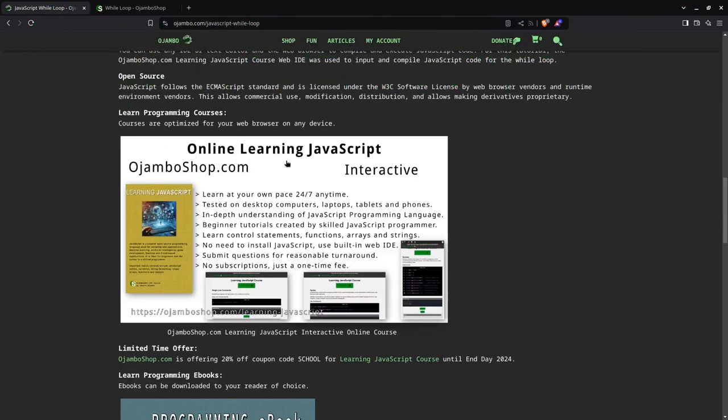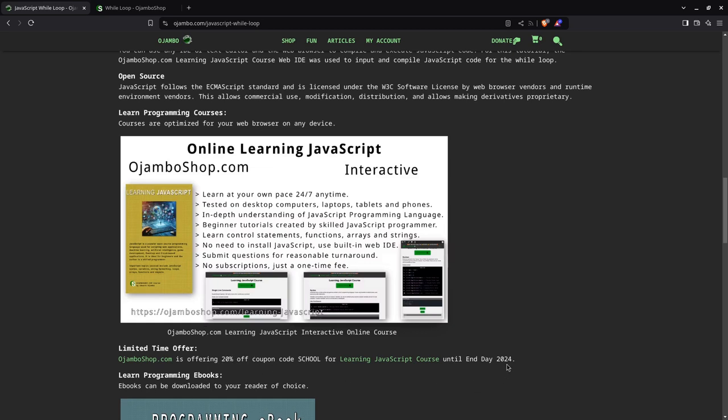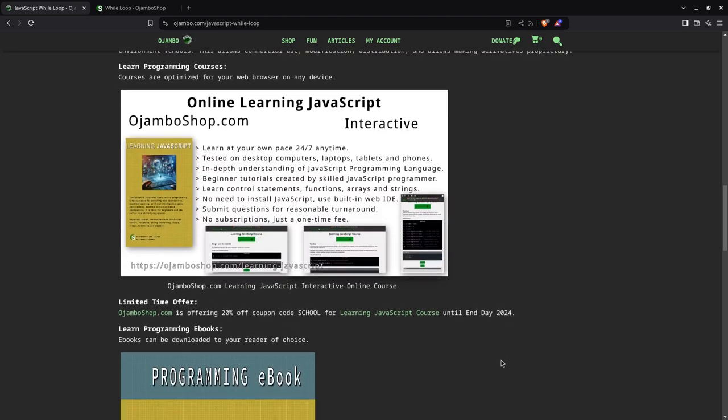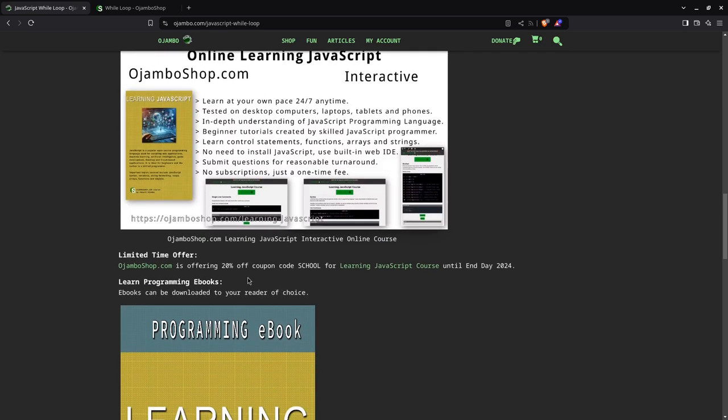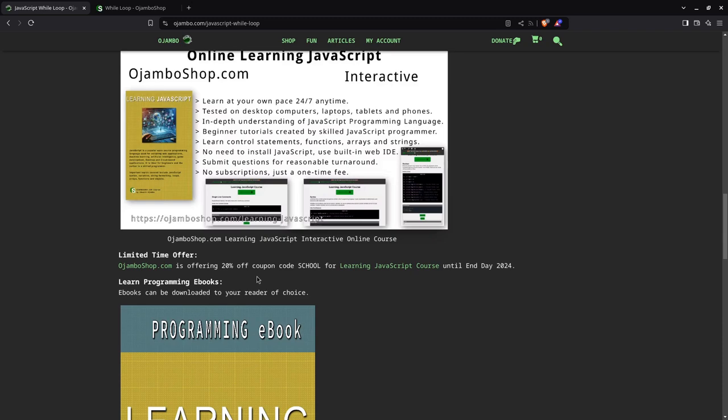This is the ojamboshop.com learning JavaScript course. You can still use the promo code SCHOOL for 20% off until the end of 2024. That's December 31st of 2024. But once you get the course, you can use it anytime you want. Meaning that you can use it in January 2025 or December 31st 2025 and so forth.